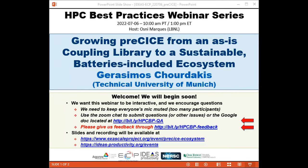I'm Osney Marquez from Lawrence Berkeley and will be the host for today's webinar, 'Growing preCICE from an as-is coupling library to a sustainable batteries-included ecosystem.' The webinar will be presented by Gerasimus Churdakis. Gerasimus is a doctoral candidate at the Technical University of Munich, where he takes the leading role in organizing the development operations of the preCICE ecosystem. This includes adapters for various solvers, tutorial cases, documentation, website and testing. He is also researching methods for geometric multi-scale coupling and teaching topics related to research software engineering. With that, Gerasimus, take control.